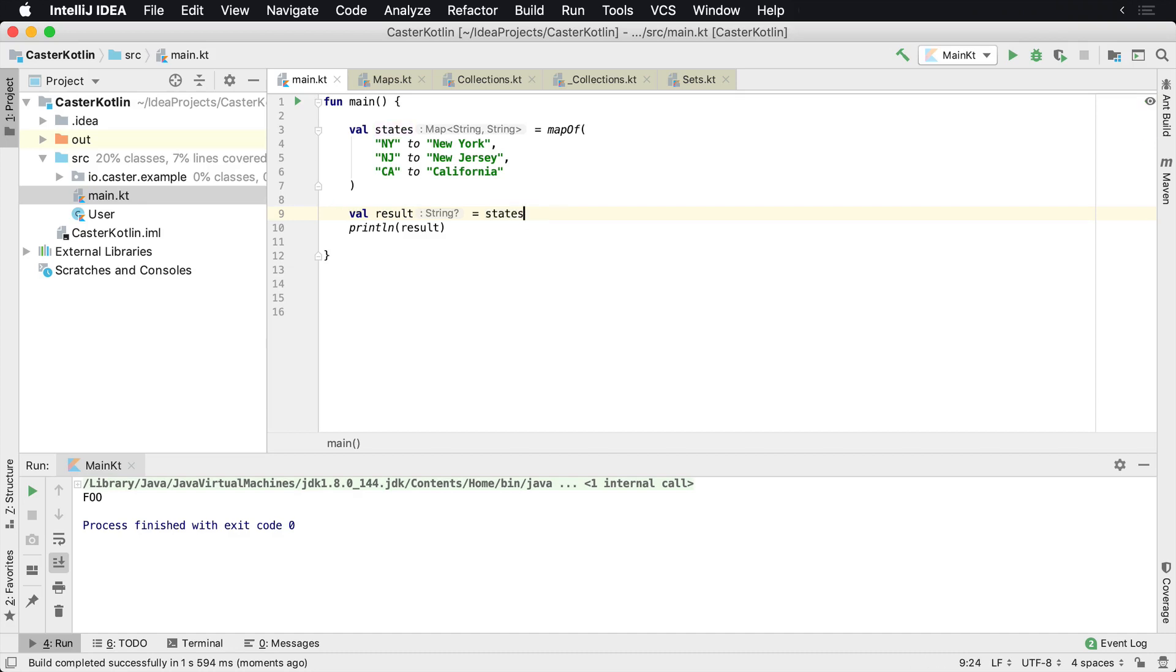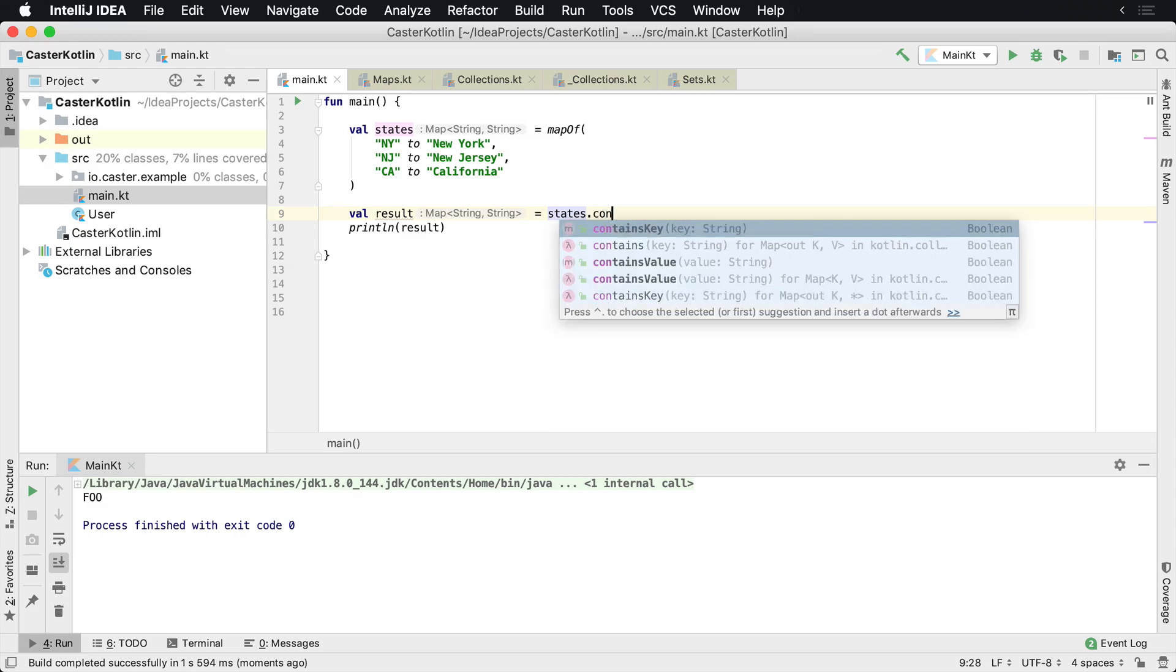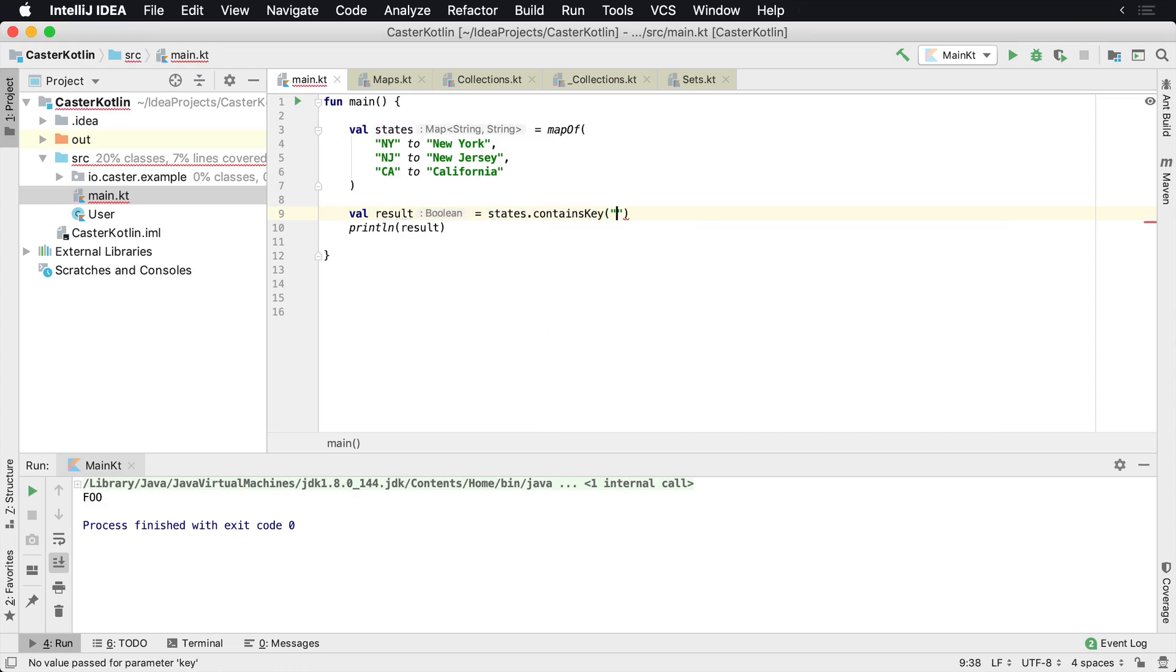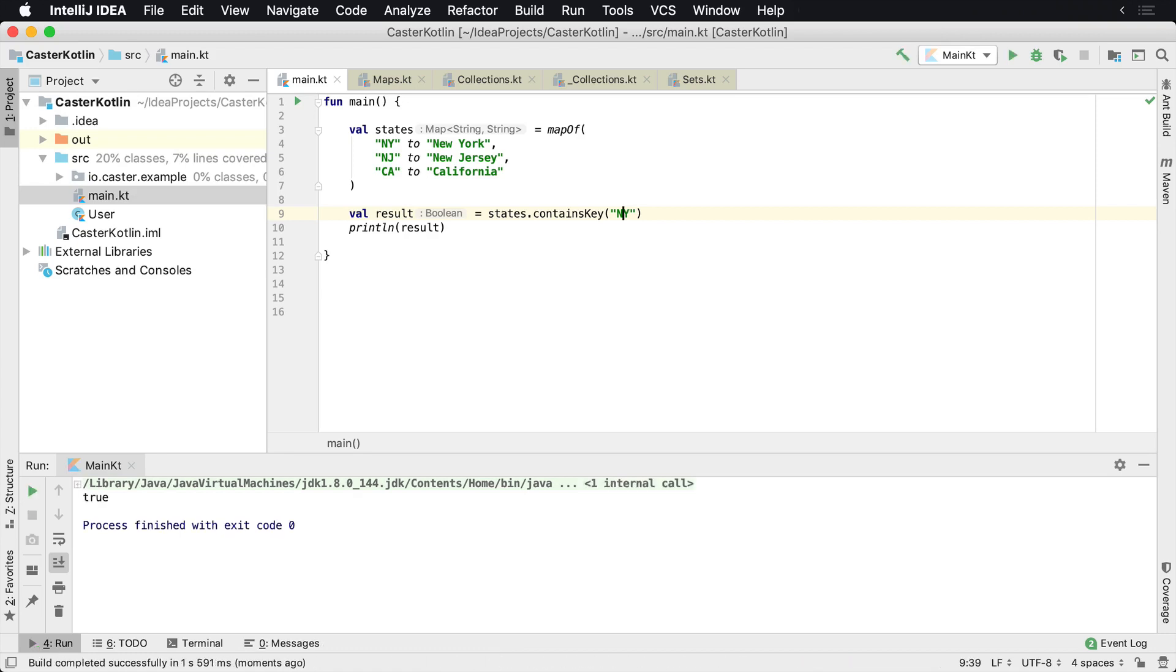A couple of other things that are very useful inside of maps is you can check to see if a key is there. So you can say, is there a key there? Returns a Boolean value. If the key is there, it'll return true.